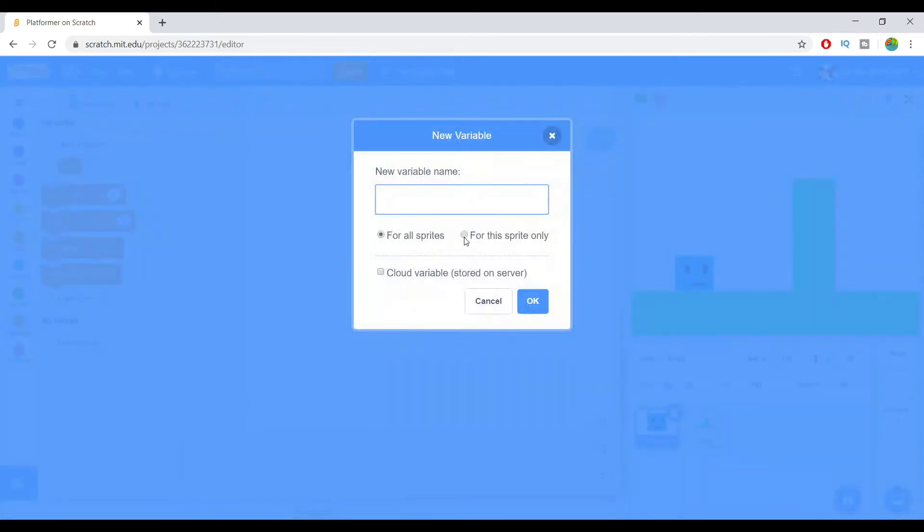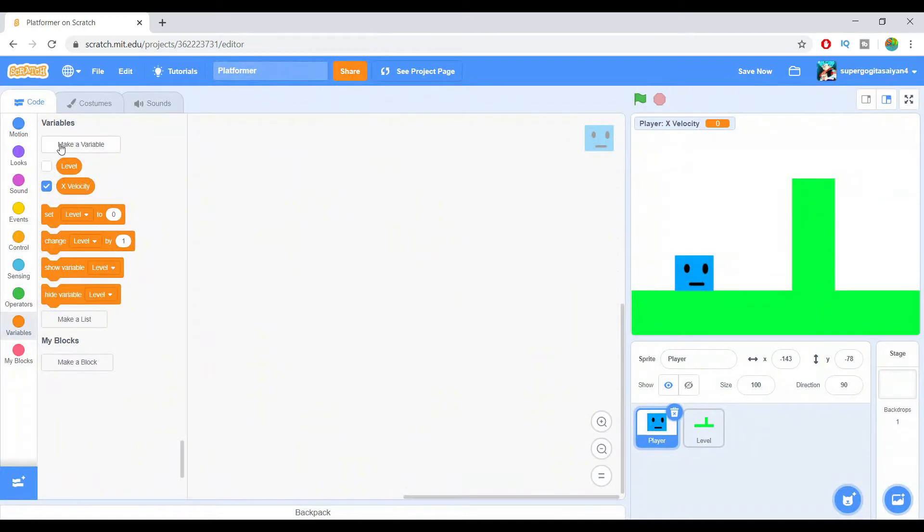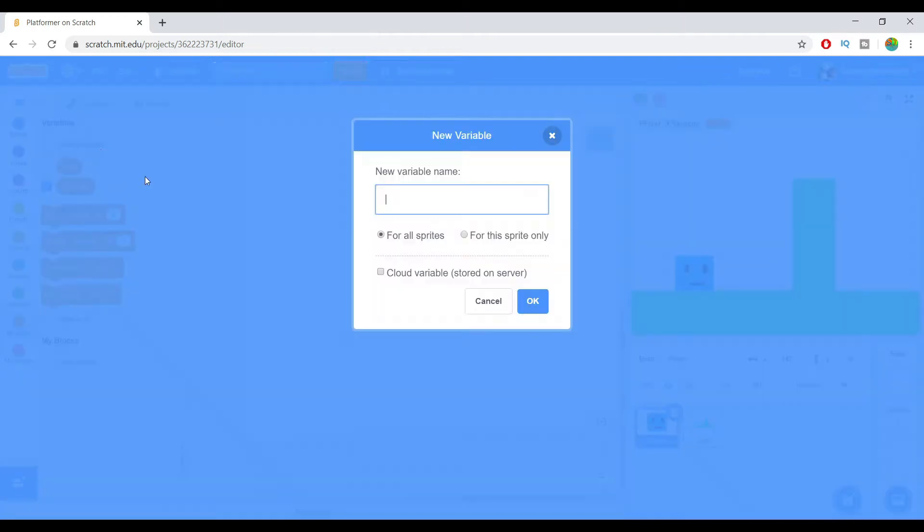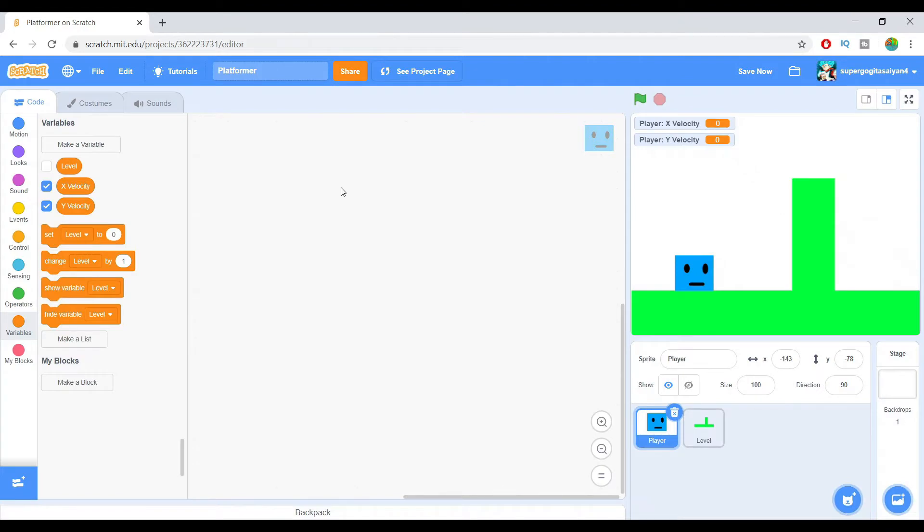So make a variable. Make sure it's for the sprite only. Name it X Velocity. And I'm going to create another one called Y Velocity. There we go. Now we got two of these variables.